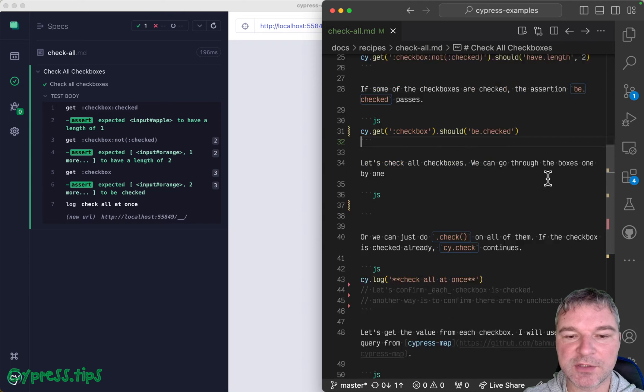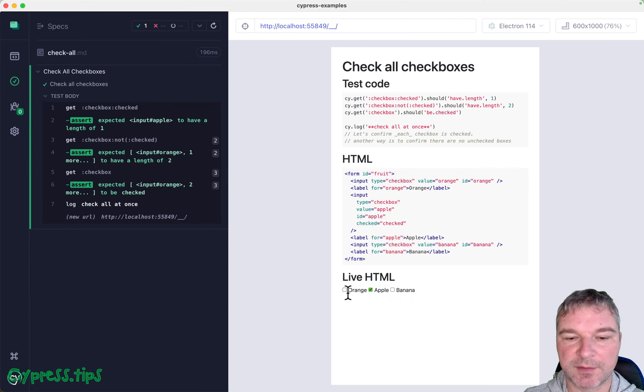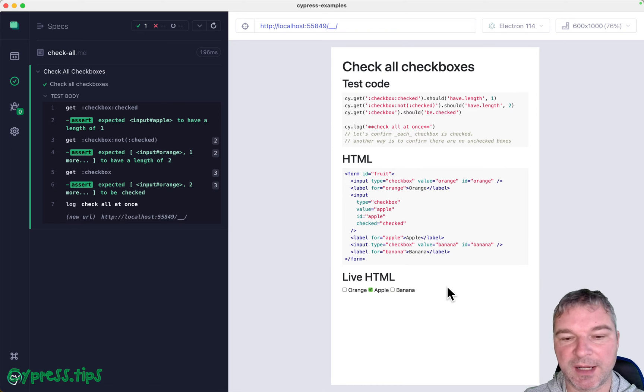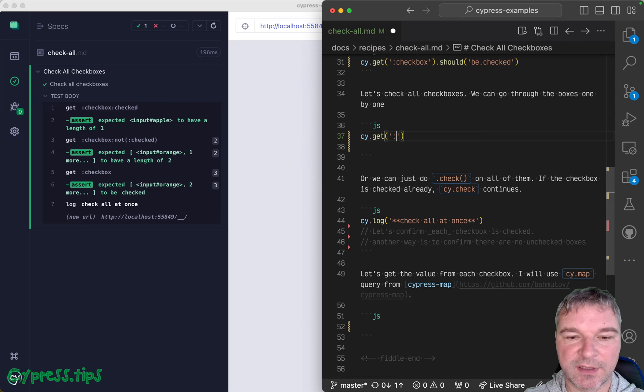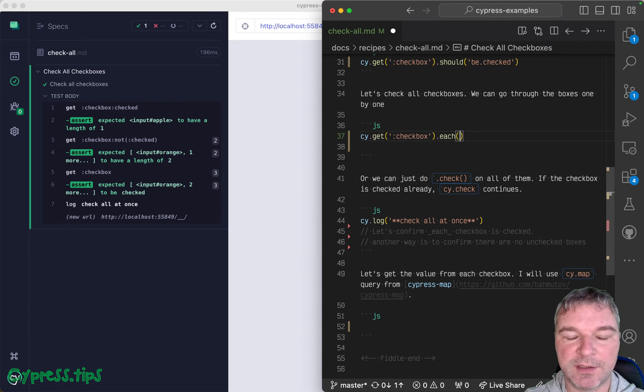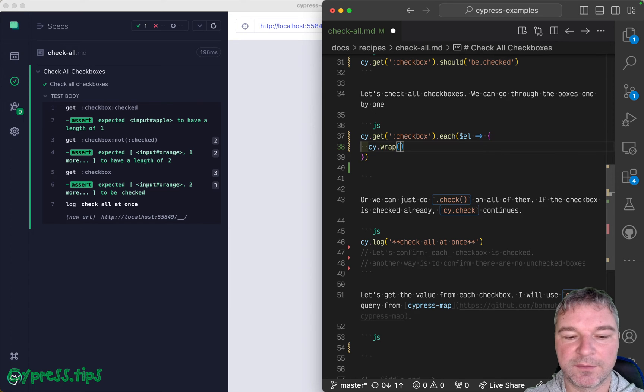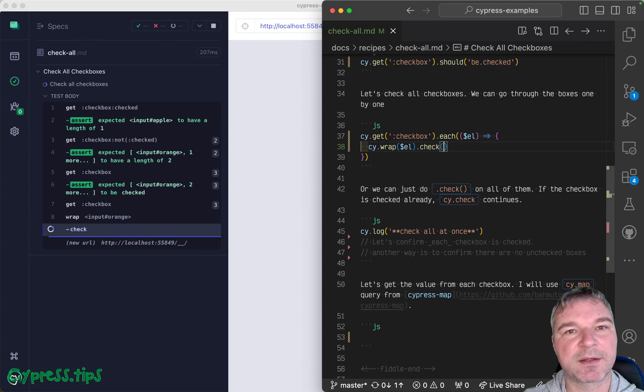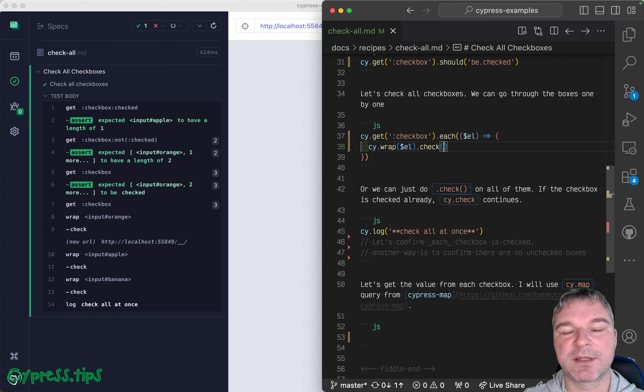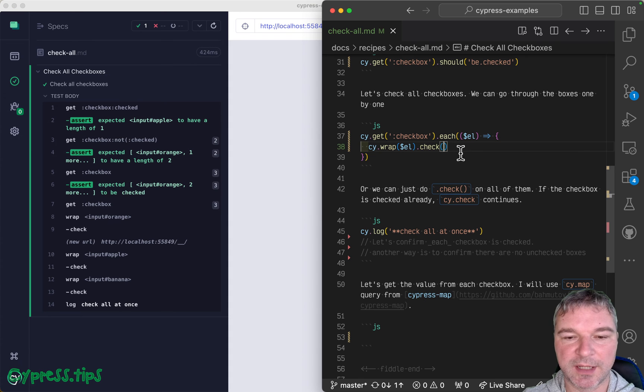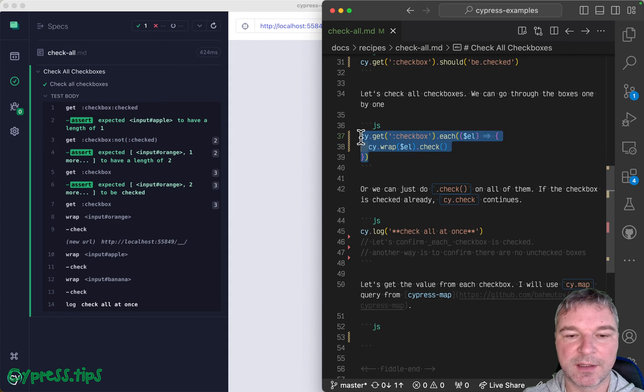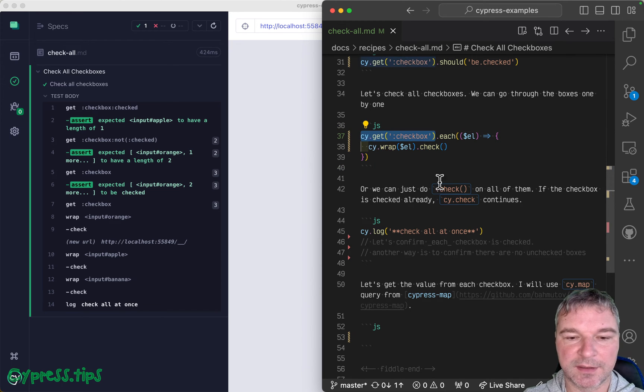Now imagine we want to check all the boxes, right? So orange apple is already checked and banana. Well, we can do something like give me all the boxes. And then for each, you have a jQuery object with a single box. And you can see this jQuery object. So you can use Cypress command check with visibility, actionability checks. So what is the old check? But much easier is to not do this.